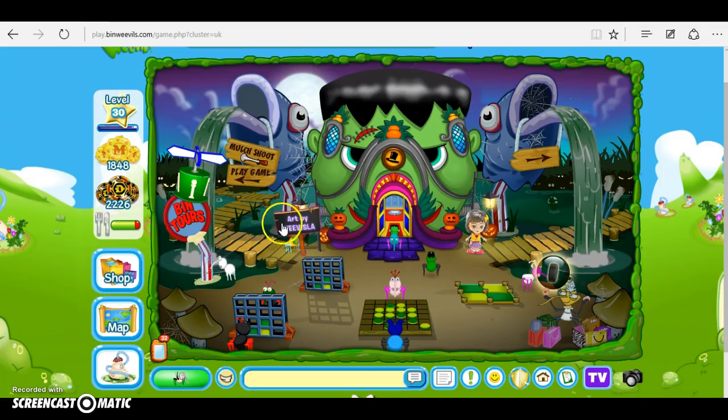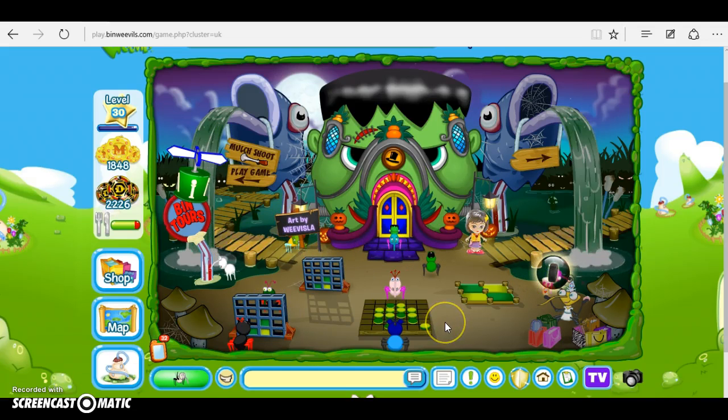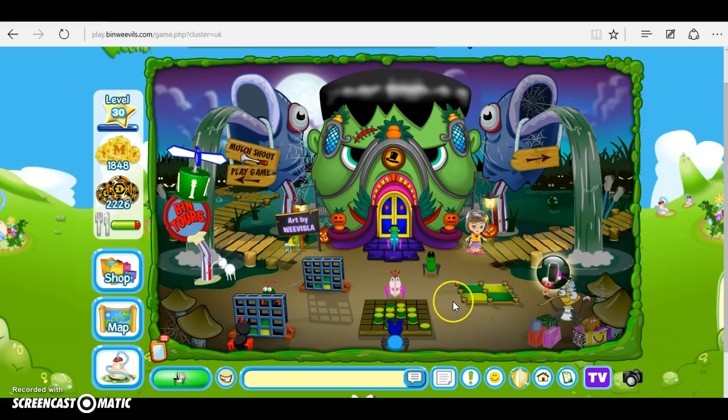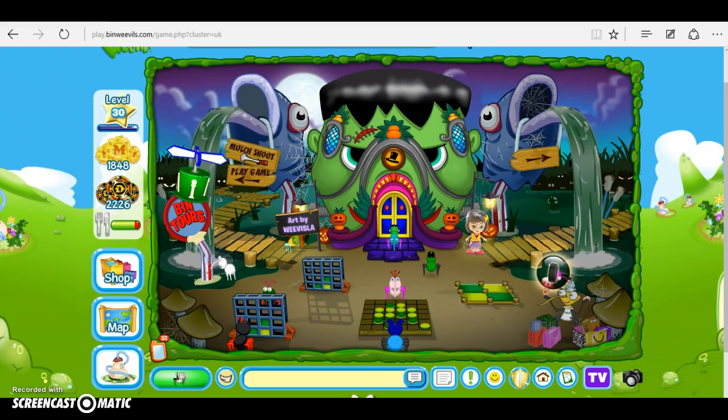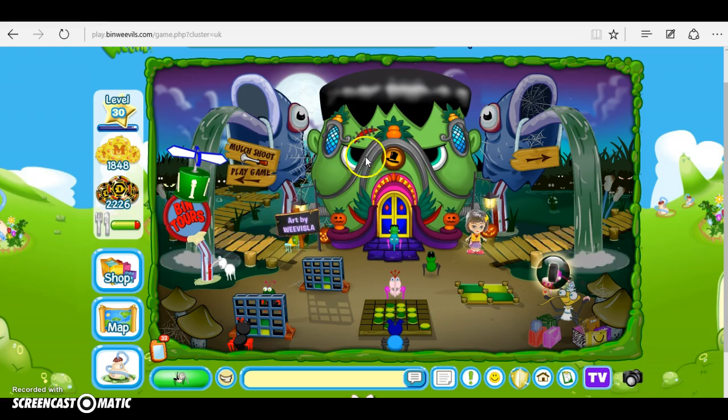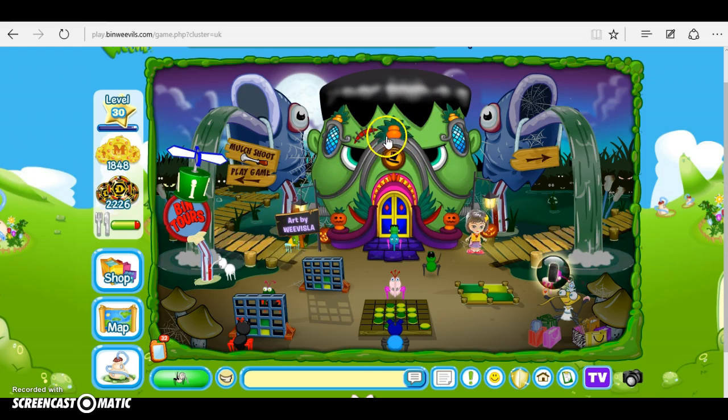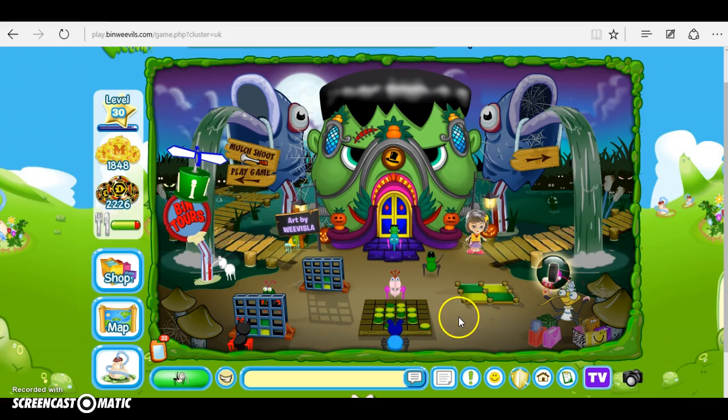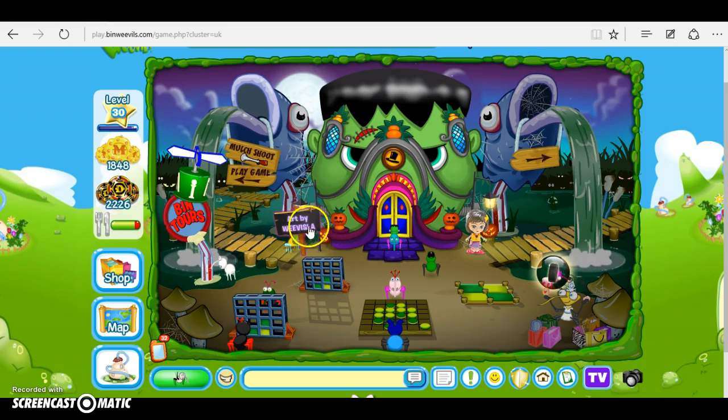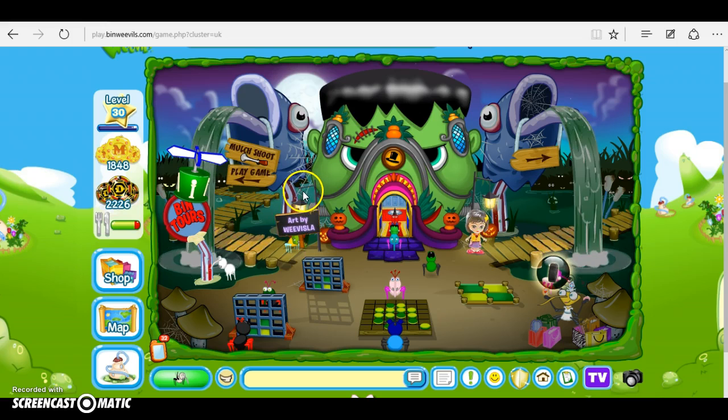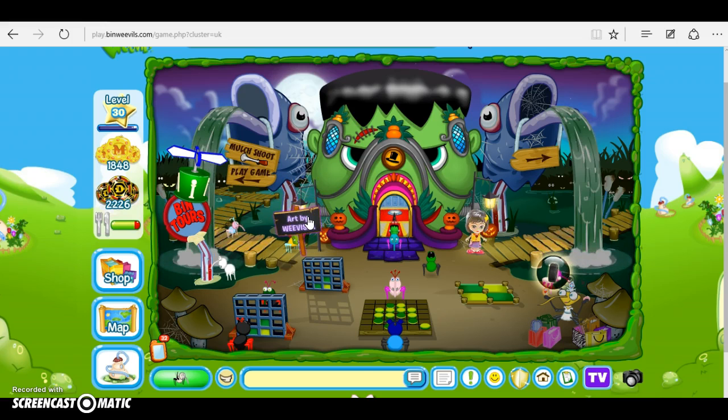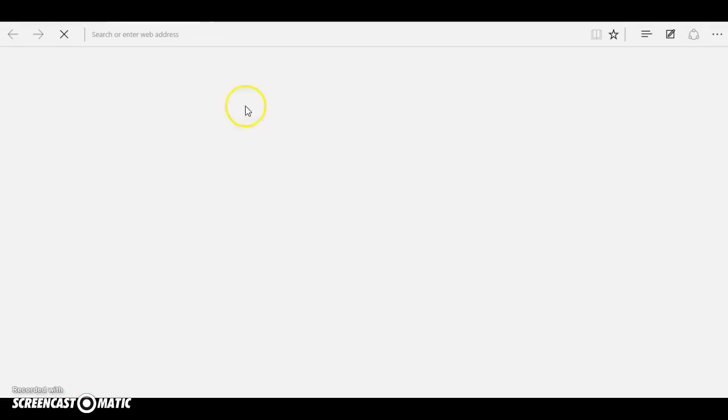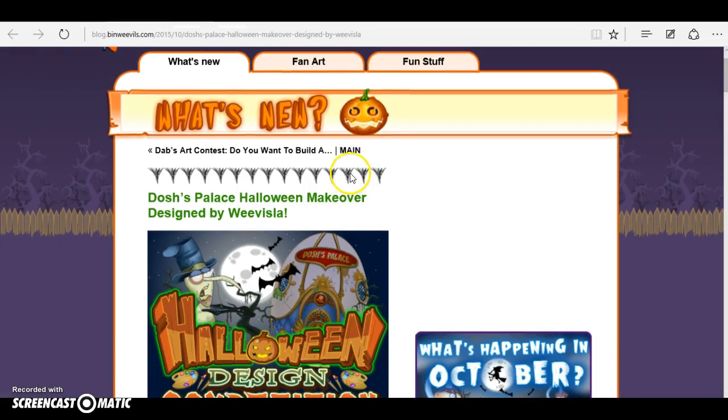Alright guys, welcome to another quick Bin Weevils video. Today I'm going to tell you who has designed the Halloween Dosh's Palace. The person's name is Weevils La—I don't know how to pronounce it, but I'll just show you the sign here.